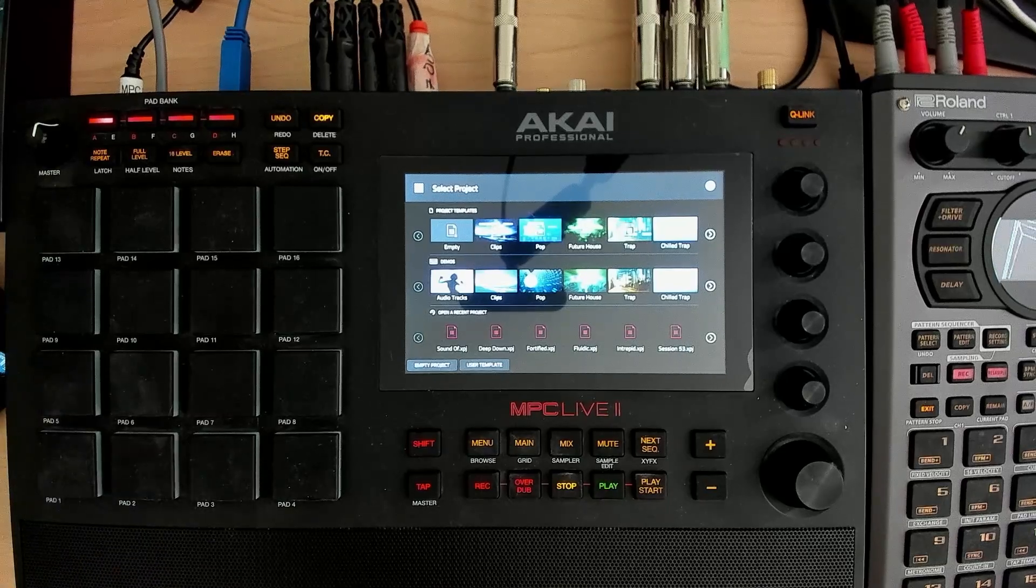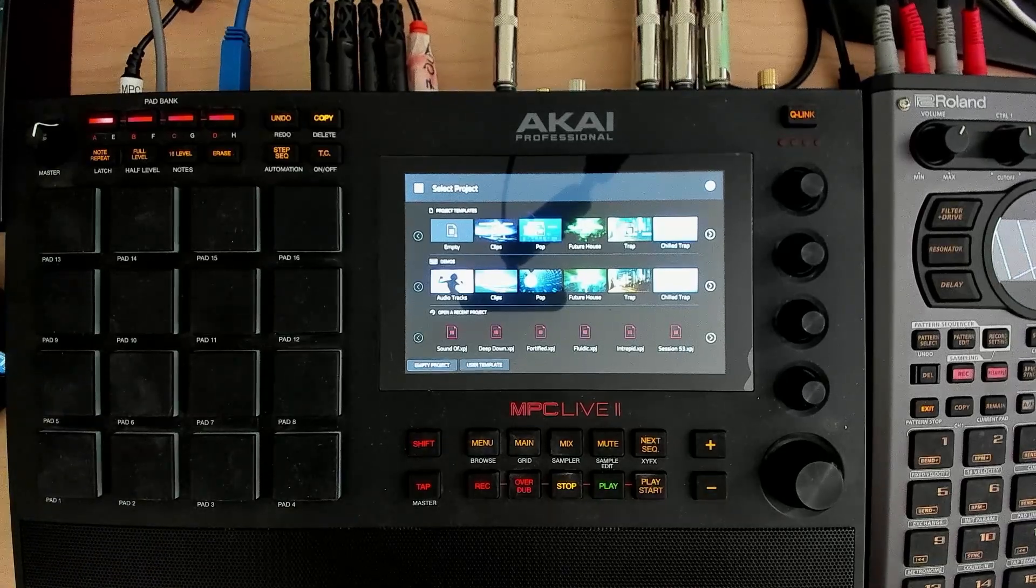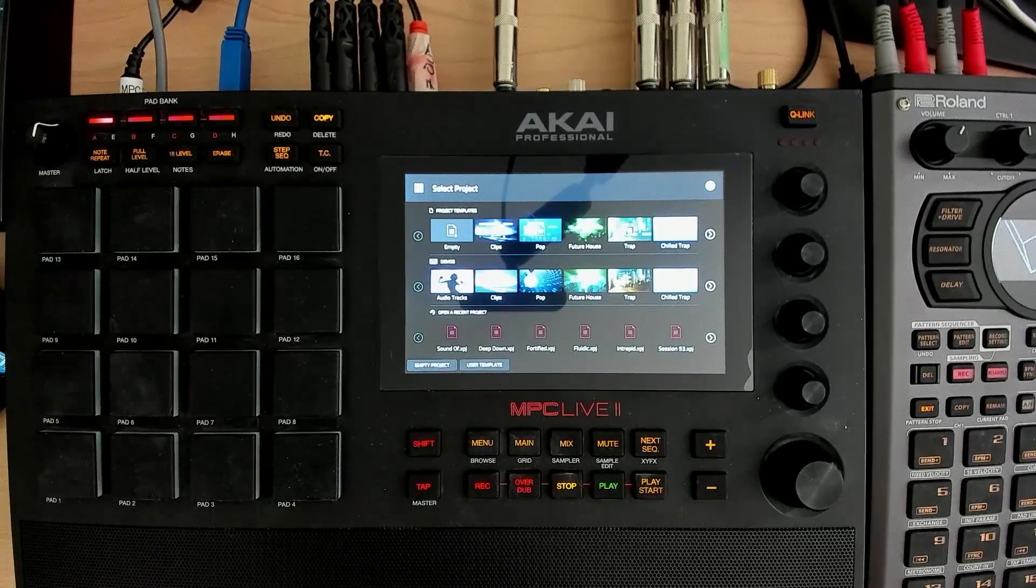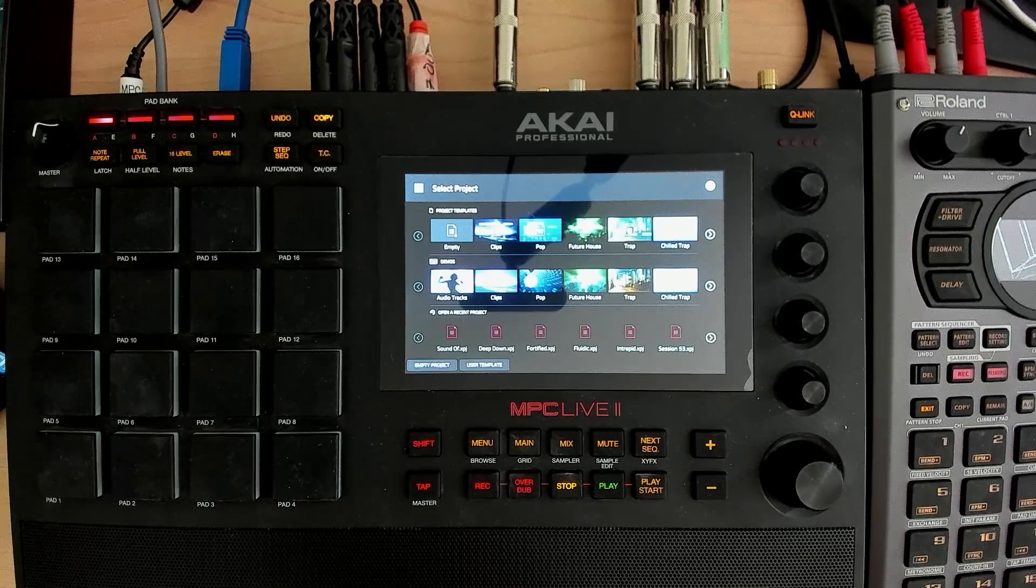Hey everybody, and welcome to my N5 series on the MPC Live. This is session 6.1.